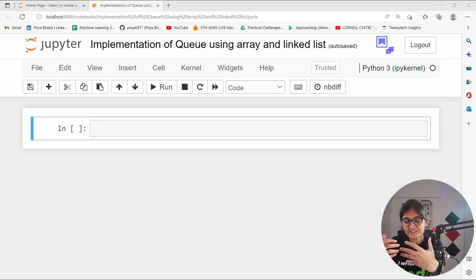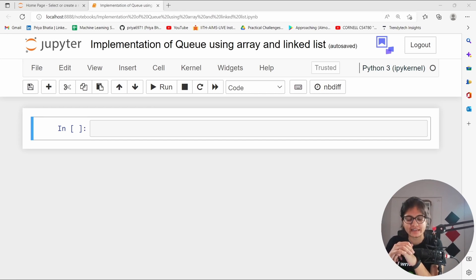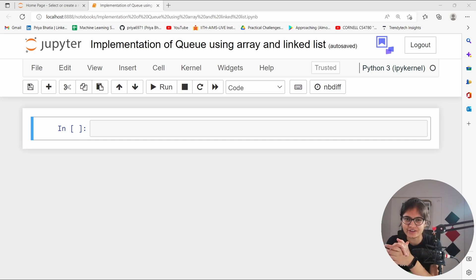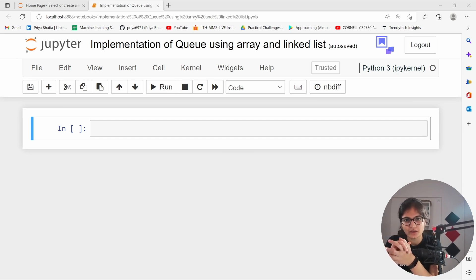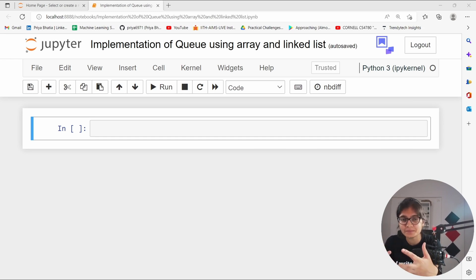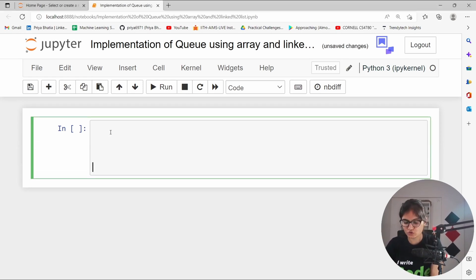Hello everyone, welcome to the session. In this particular video, we will talk about the implementation of queue data structure using arrays as well as with the help of a linked list. I hope that before coming to this video, you already have watched the previous video where we talked about the theoretical understanding of queue-based data structure. We understood that there is FIFO — first in, first out — kind of implementation. The major operations are insertion and deletion, which we call enqueue and dequeue. Now let's get started with the implementation of this queue-based data structure.